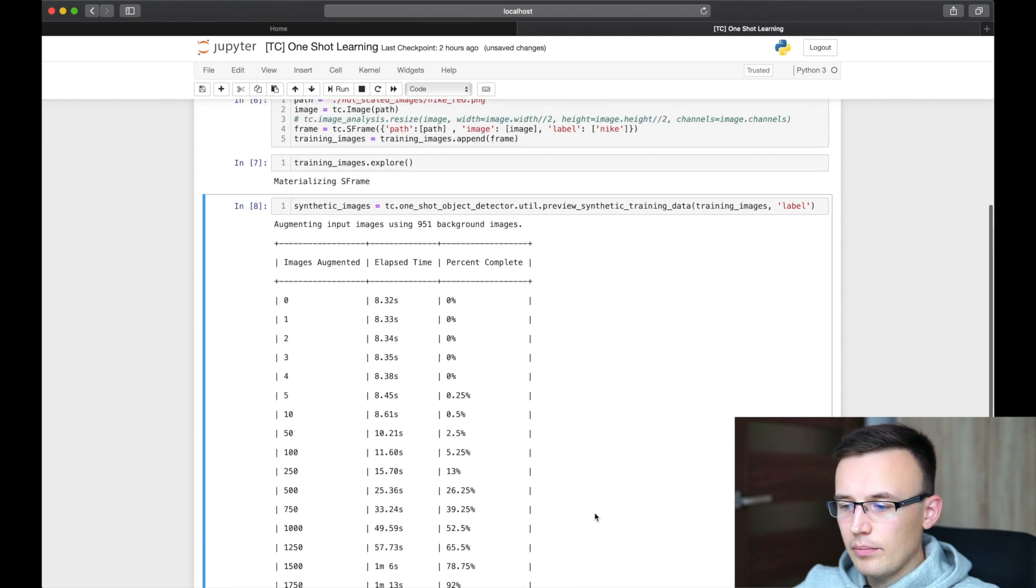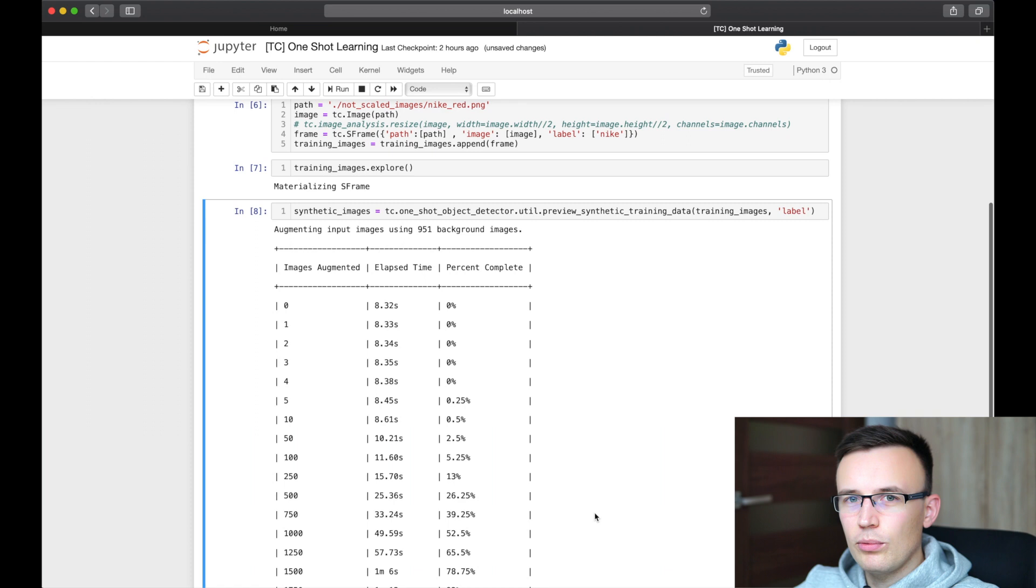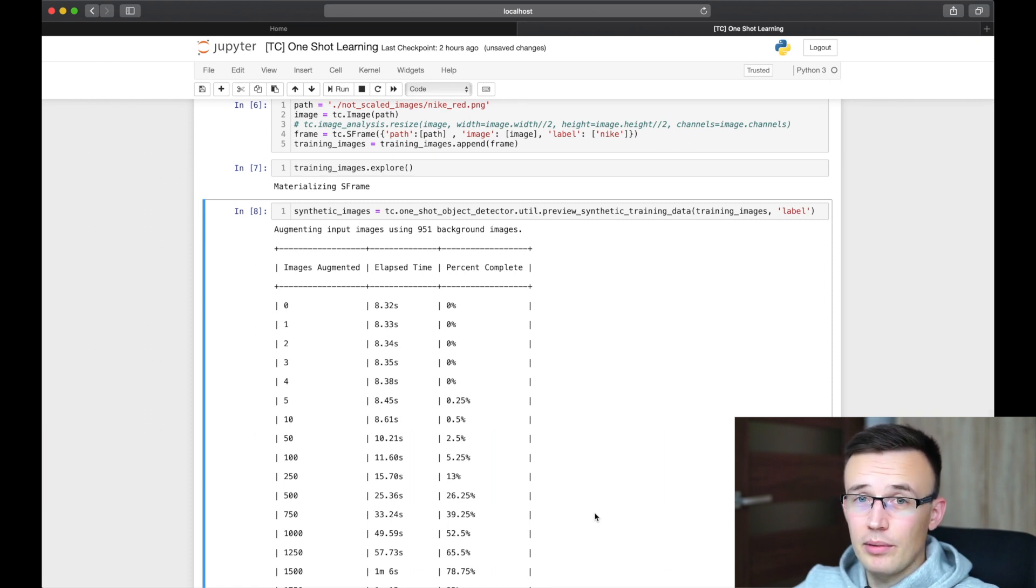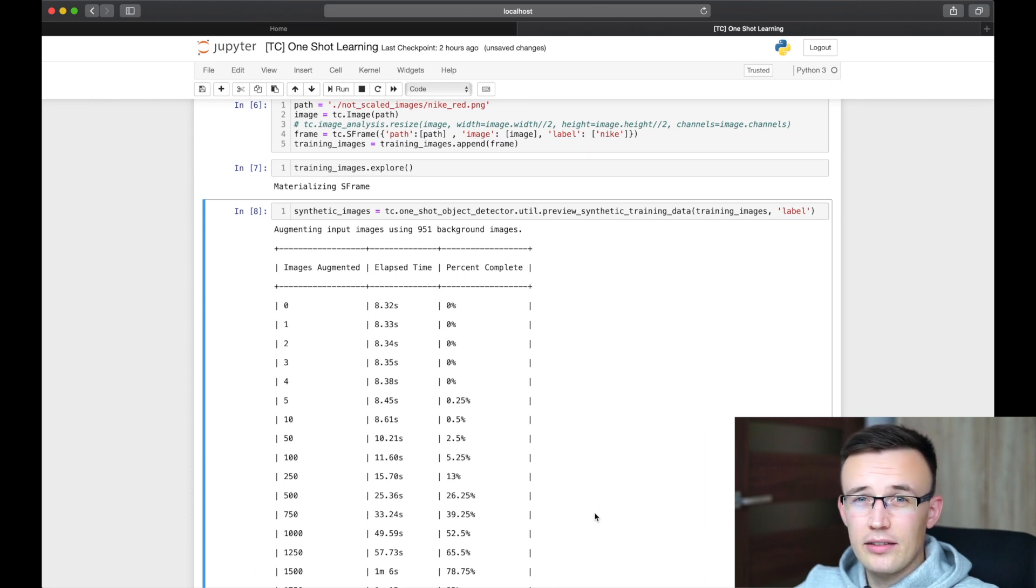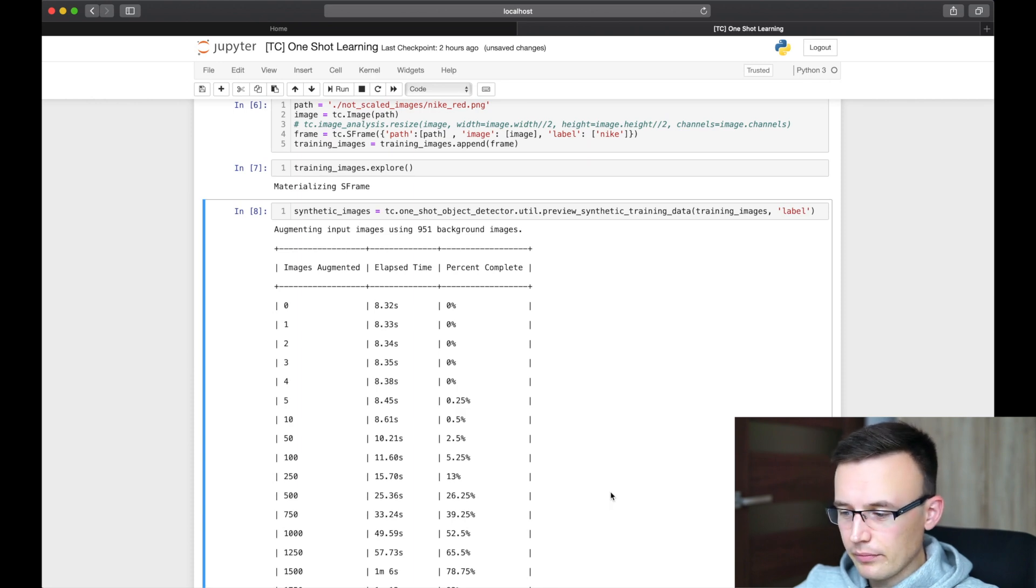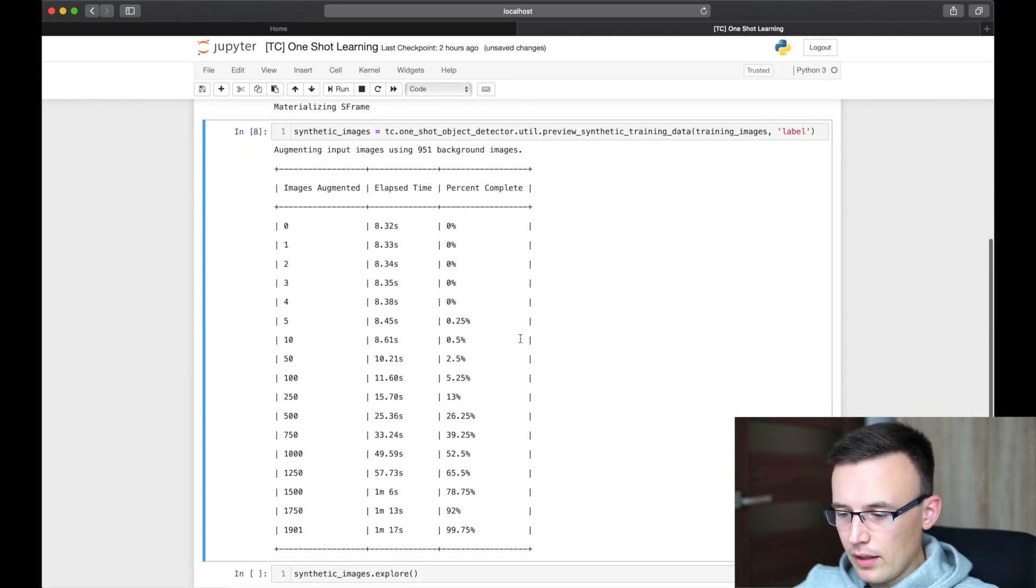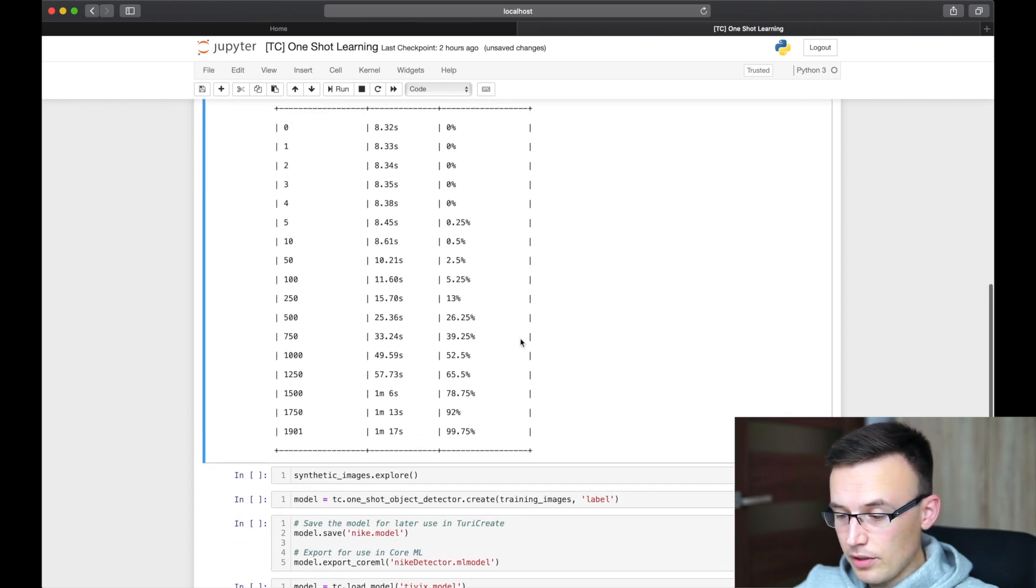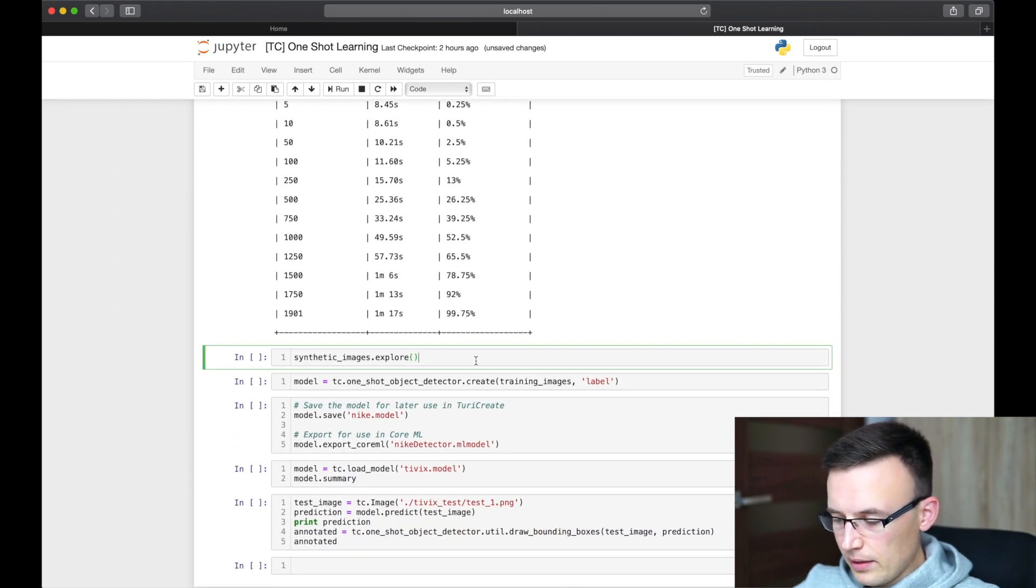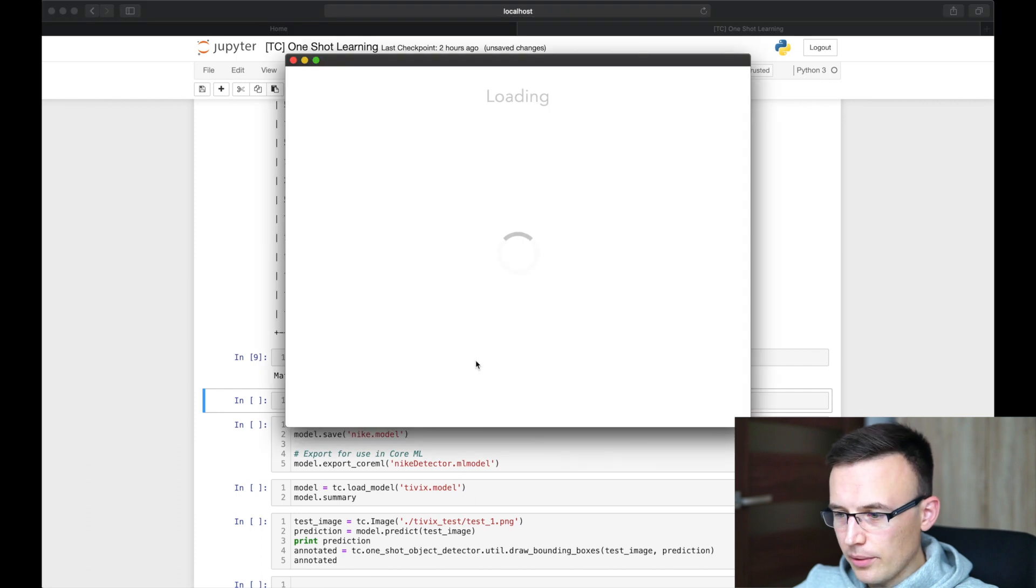And please remember that if you will be running this first time, Turi Create will download the data from repository with the background images. And it's something around three gigabytes. So it may take up to a couple of minutes. So please wait. So we have 1900 training images. And let's explore them. How they look.